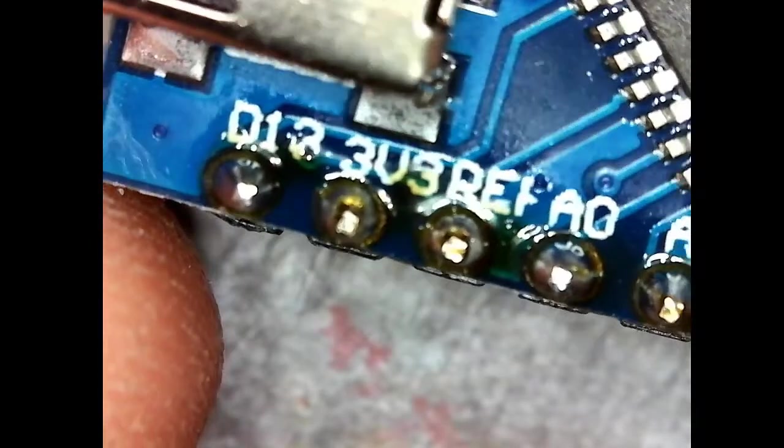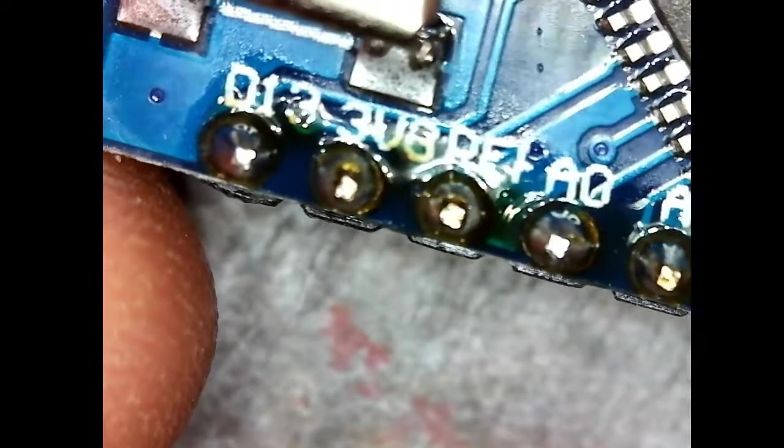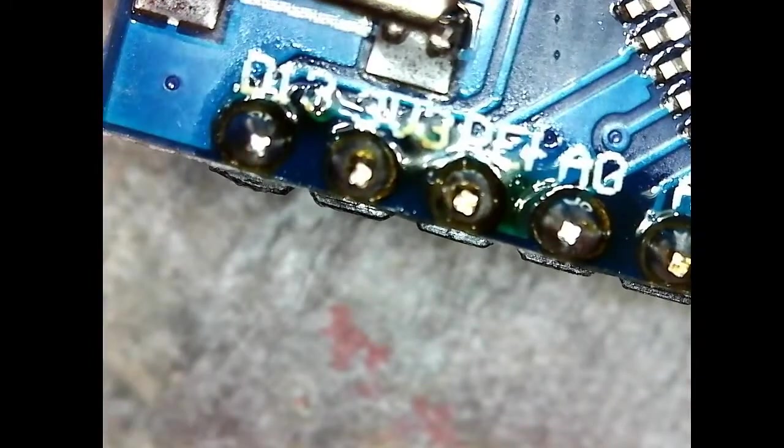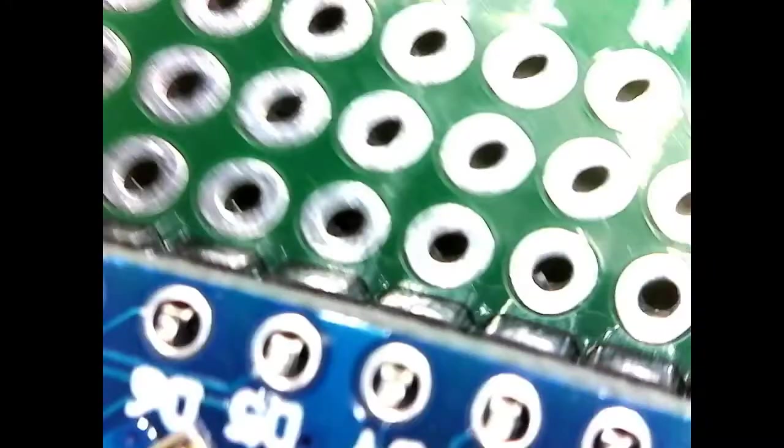The discoloration you see there is from the flux in the solder. It leaves a little bit of color. You can clean it off with isopropyl alcohol, but a board like this I'm not going to bother. You can basically take isopropyl alcohol and a toothbrush and you can scrub all that stuff off there. But for the amount that there is there, I don't think it's really worth the trouble.